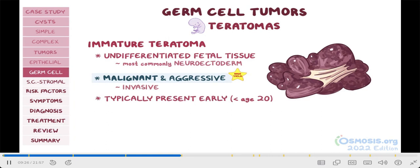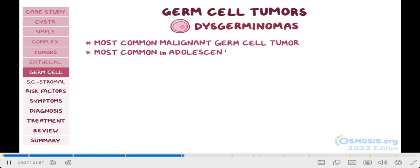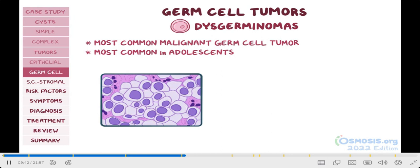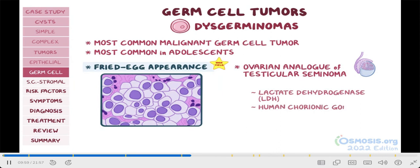Next, tumors from oocyte tissue are called dysgerminomas, and are the most common malignant type of germ cell tumor. They are most common in adolescence. For your exams, remember that on microscopic examination, the tumor cells are large with central nuclei surrounded by clear cytoplasm — a key word for that is a fried egg appearance. Another high-yield thing to know is that this is the ovarian analog of testicular seminoma. Lactate dehydrogenase, or LDH, as well as human chorionic gonadotropin, or HCG, are both markers for this tumor.